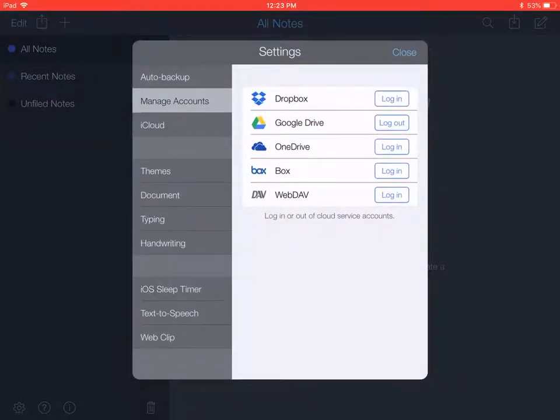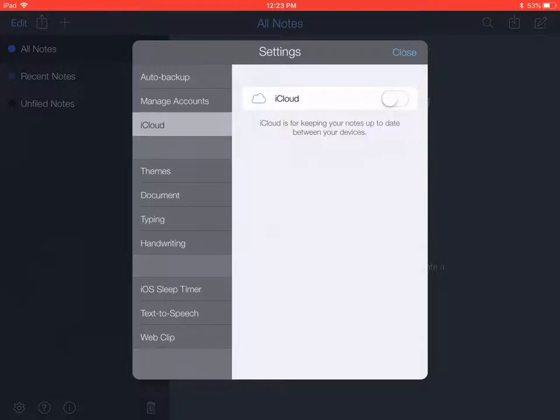Then tap on iCloud on the left side and move the slider to the right to turn that on.